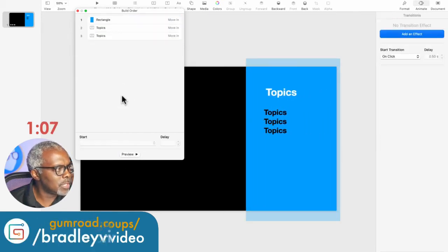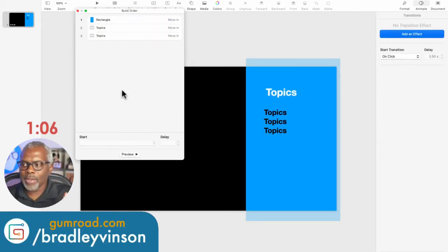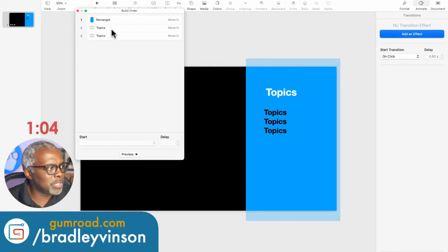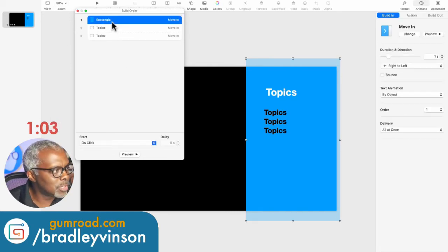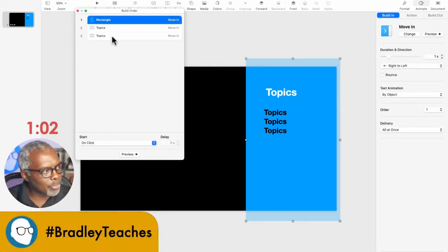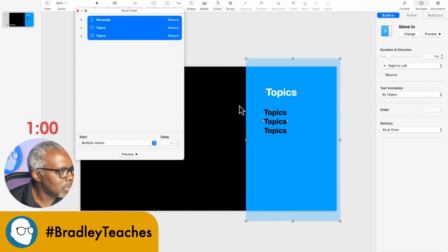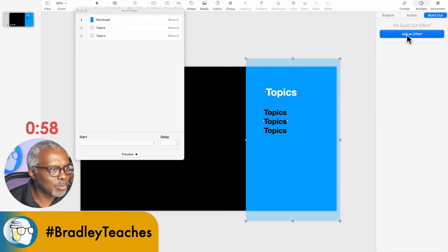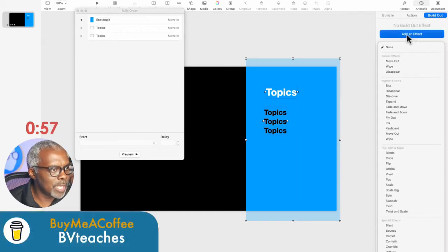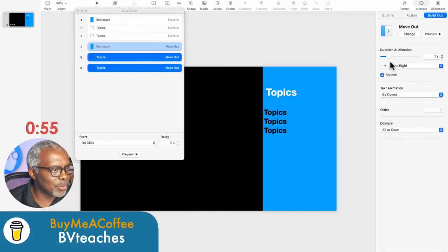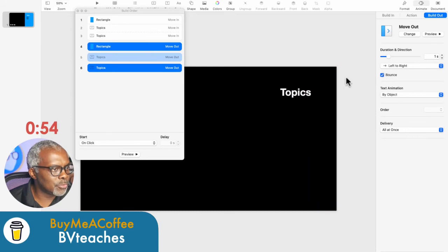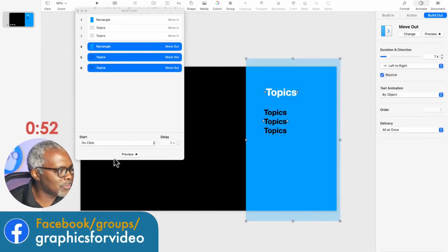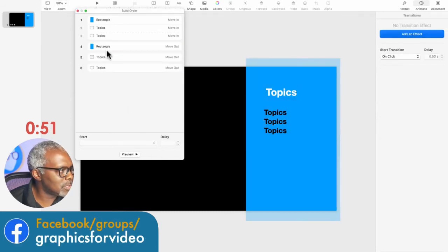So now we're going to have everything moved back out to complete the animation. Let's click all three elements. And we're going to go to Build Out, add an effect, move out. So everything will move left to right. That's fine.